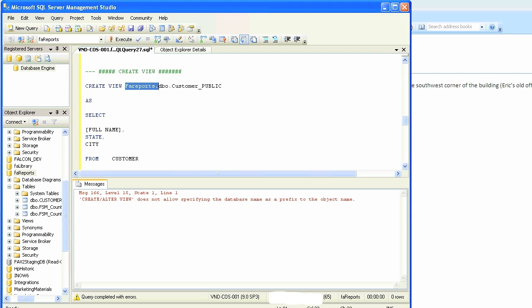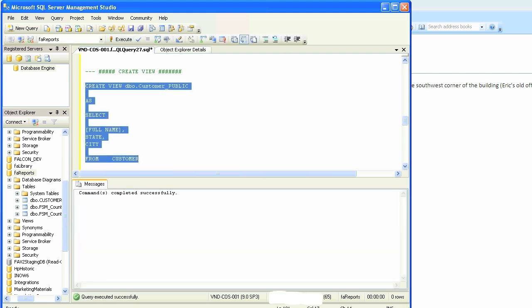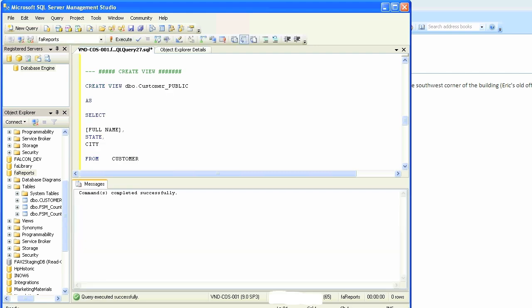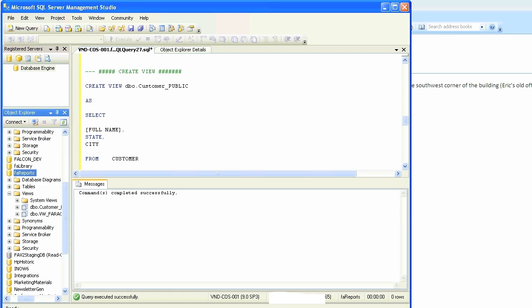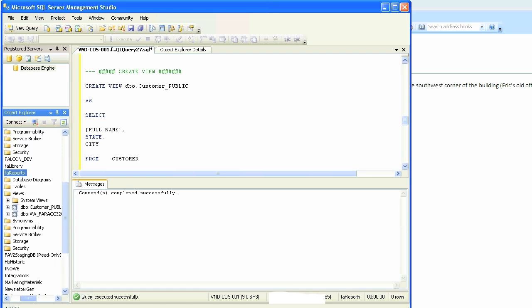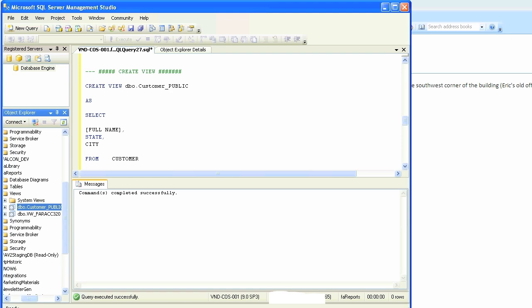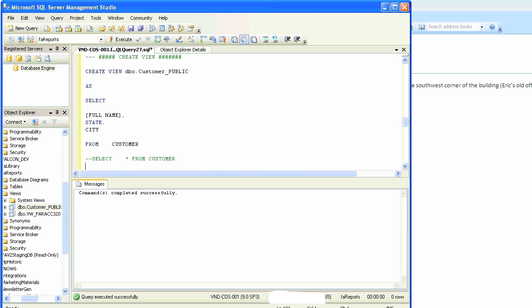Make sure you don't put a database name, it's not accepted. Create view, name of the view, put AS, that's it and it's done. Execute it and it's done. We'll call it customer_underscore_public. So we'll run it.